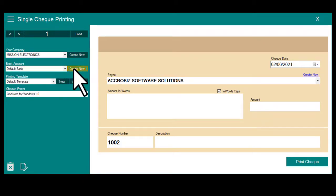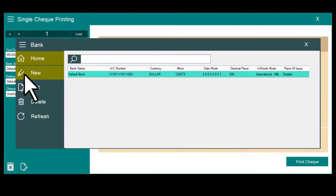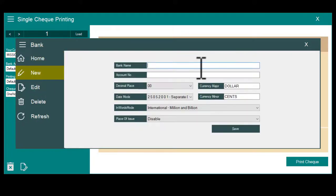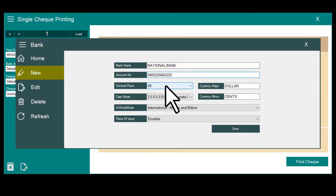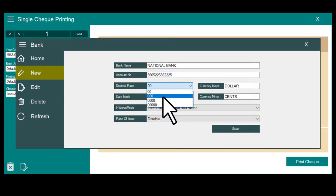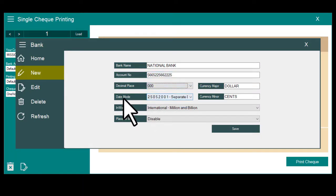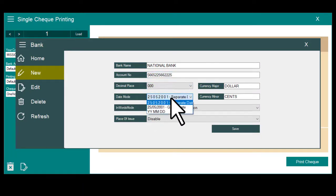Create a bank account. Click new, then enter the bank name, account number, decimal points for your bank, and date mode.